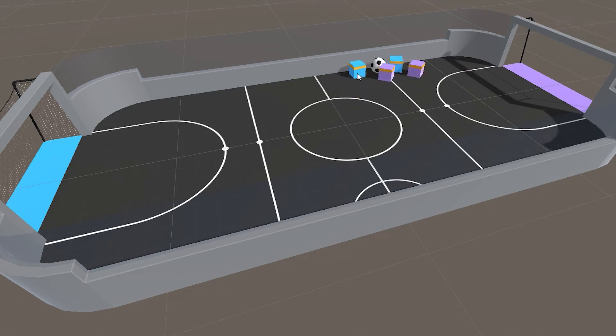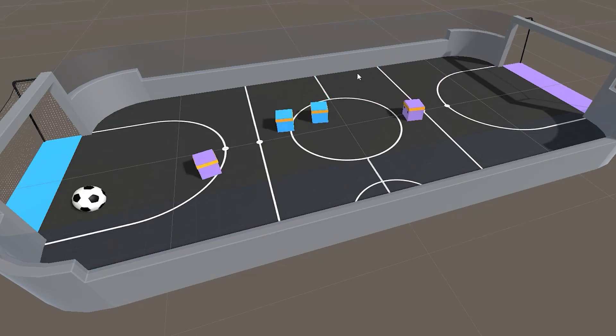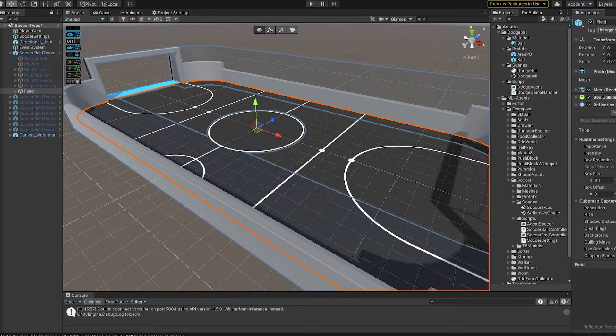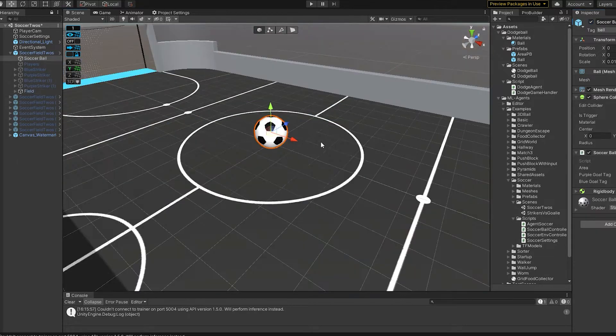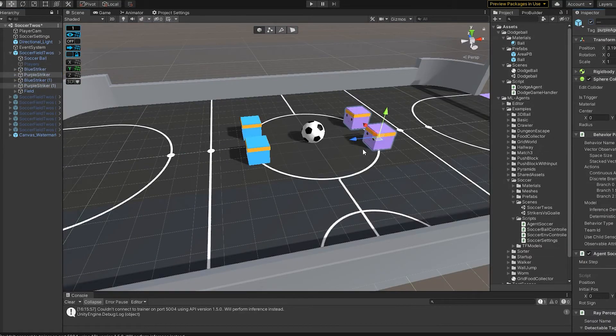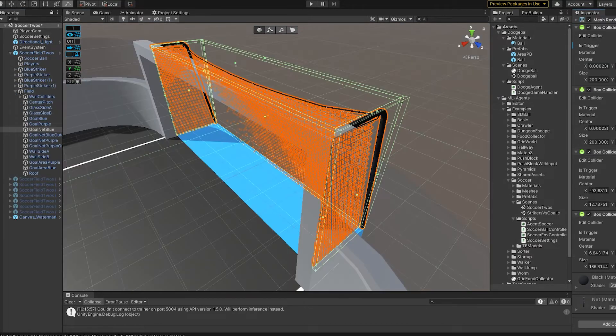In this video we will train an AI to play football. First you will need a 3D model of a football field and a ball. We will also have two blue agents and two purple agents.